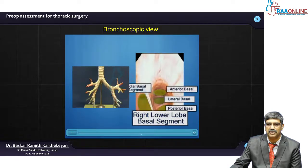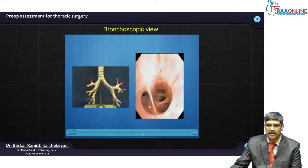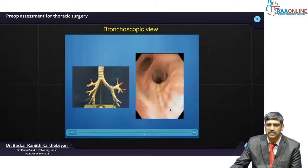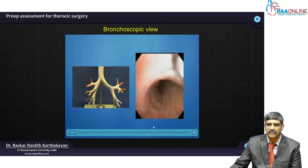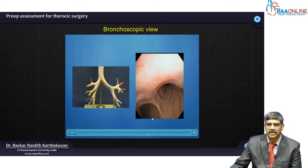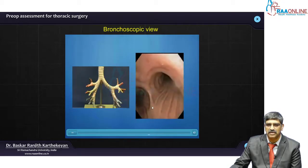The four basal segments are: anterior basal, lateral basal, posterior basal, and medial basal segment. Then you withdraw a little bit and go into the left main stem bronchus.